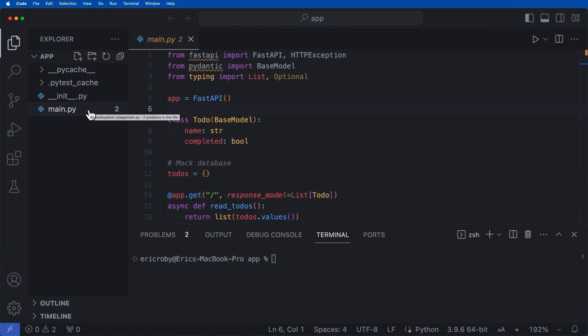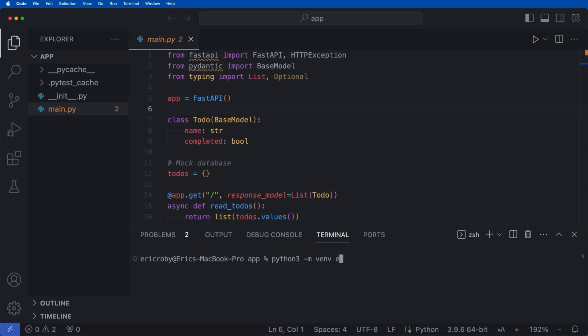Alright, so in this video, we are going to be able to write tests for our FastAPI application. So just like we always do, the very first thing we're going to do is create a virtual environment by doing Python 3 -m venv env.